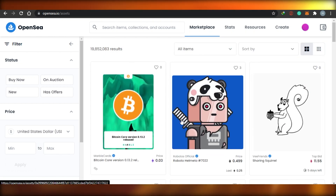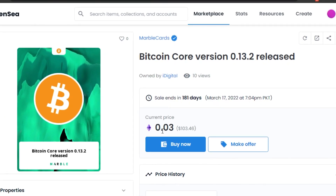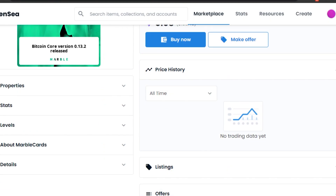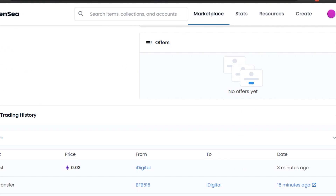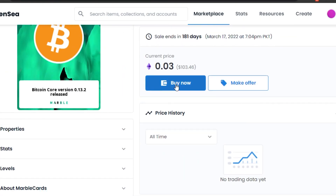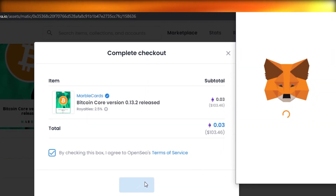Let me check out one of these NFTs. This NFT right here is 0.03 Ethereum on Polygon, which is about $103 - not that expensive. And you can see this is without the gas fee, so I'll just be paying $103 with no gas fee. To buy it, click 'Buy Now'. You can see the subtotal is just $103. Click 'Checkout' to proceed.